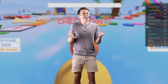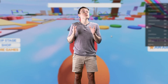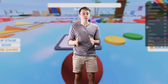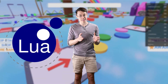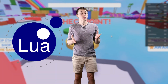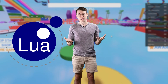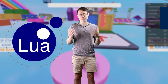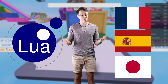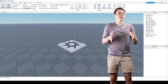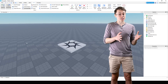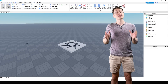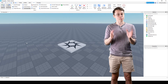Now obviously you can't just write anything. You have to write your instructions in a special programming language called Lua. Fortunately, Lua is pretty easy to learn. It's nowhere near as difficult to learn as another human language like French, Spanish, or Japanese. We'll get into the more intricate aspects of Lua in a future video, but for now let's start by just learning a simple command.